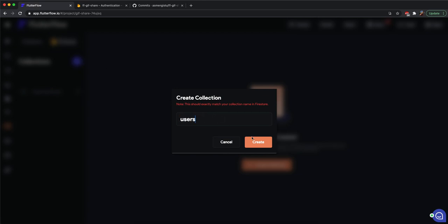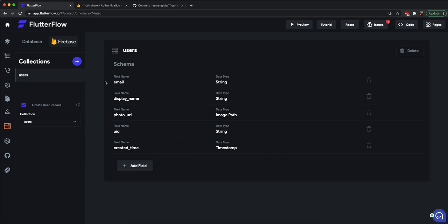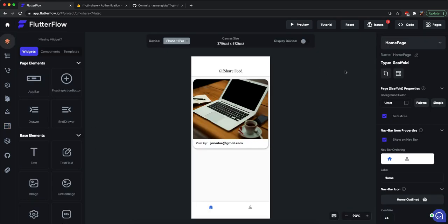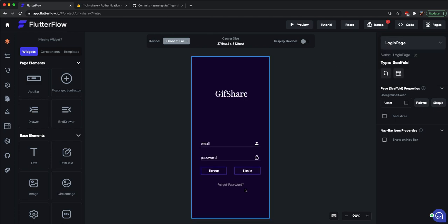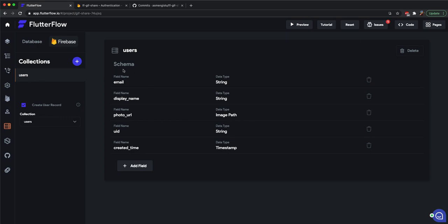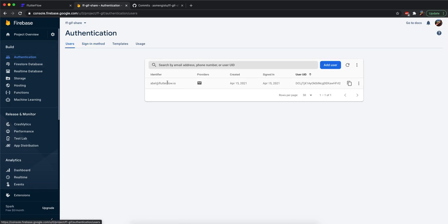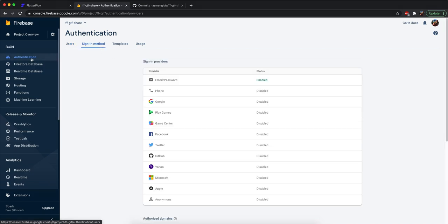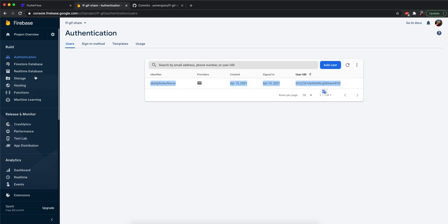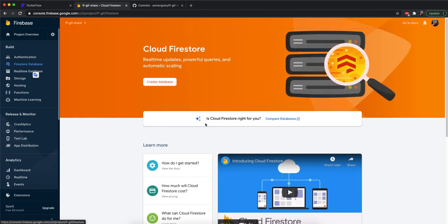I'll go to Firestore and first create the users collection. One thing I'll do here is check 'Create User Record' and set the collection to users. What this does is make sure that every time a user signs up in our app, a user record is automatically created in Firestore. The way Firestore works — I've already created an account here and logged in.